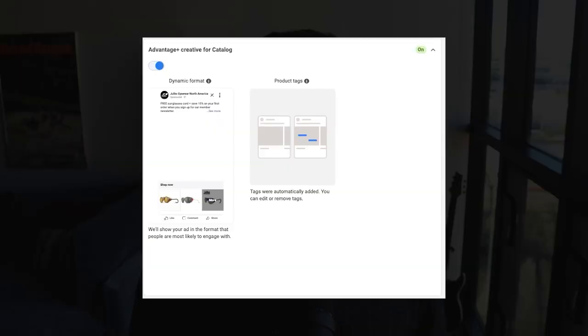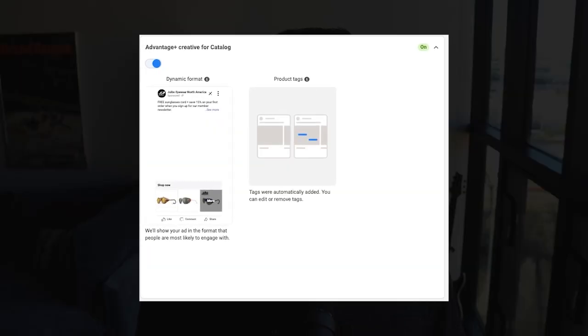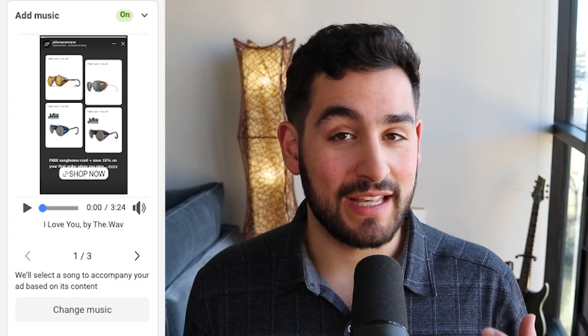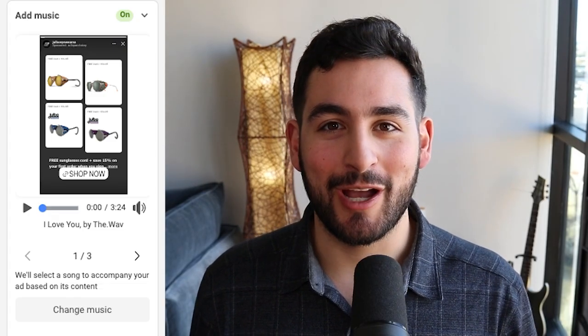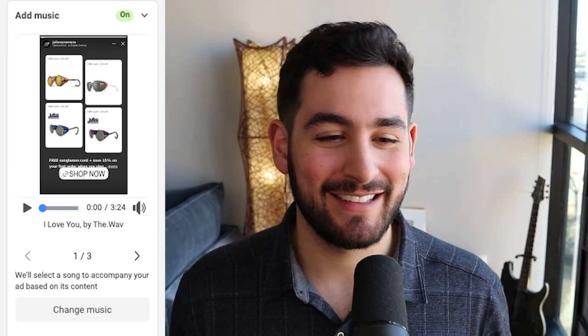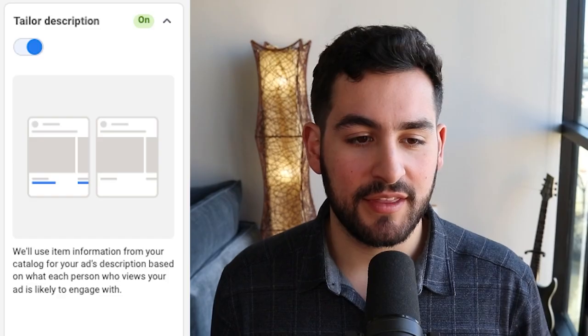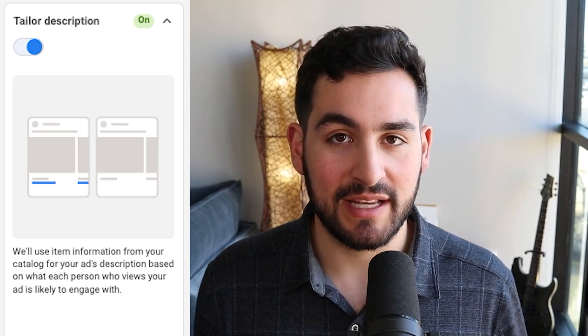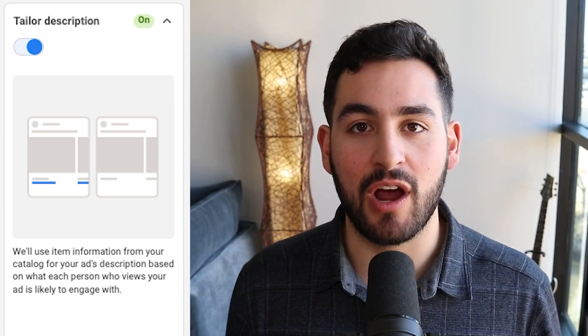Turning on Advantage Plus Creative for catalog will automatically turn on the dynamic format I just described, as well as product tags, which means your product tags will automatically be put on the DABA. There's also the music optimization, which is totally up to you whether or not you want to use that. There's a dynamic description where it will automatically turn on and off the description of your DABA based on whether it thinks it's likely to improve performance. This one I wouldn't worry about too much — your description doesn't even show up on most ad placements anyway and is pretty insignificant to driving performance.